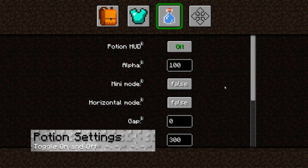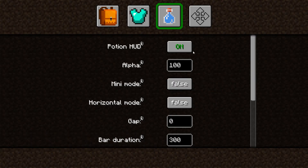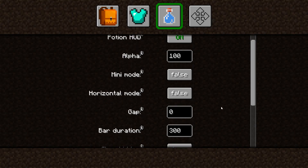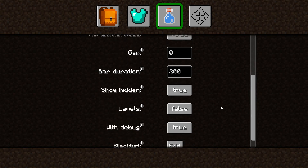And now the potion options. It's pretty similar to the rest of the settings since there is a mini and a horizontal mode to use. There really isn't much else to this menu since it displays only status effects on the screen.